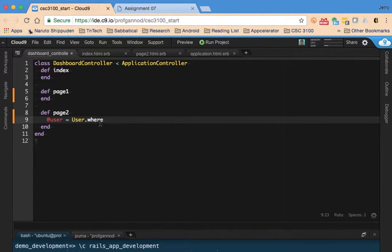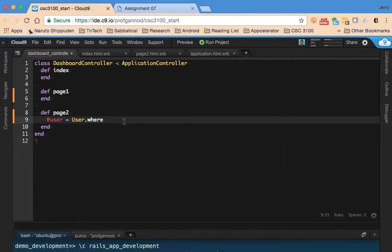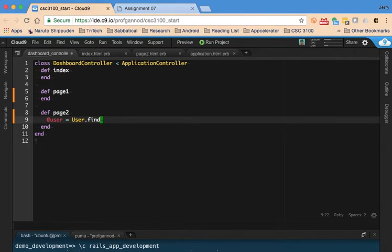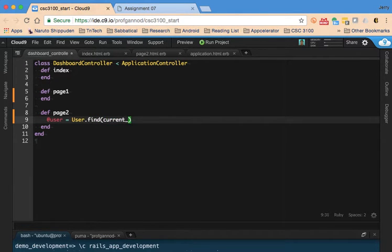This is saying that, you know, from the user model where—actually I'm not going to do where, I'm going to do a find, the record related to the current user's ID.